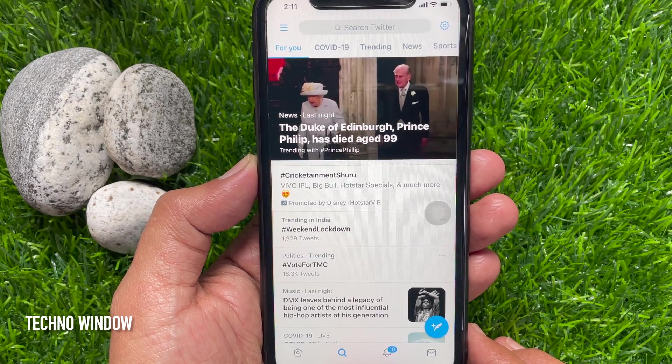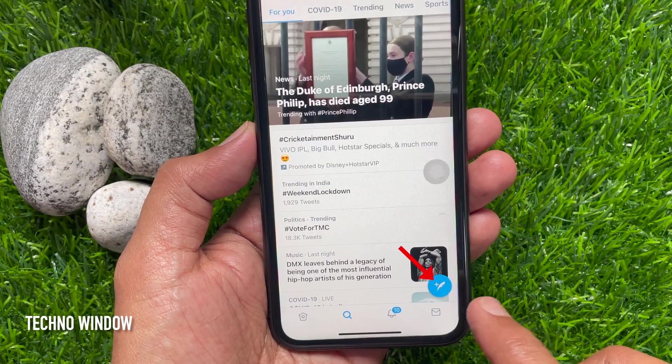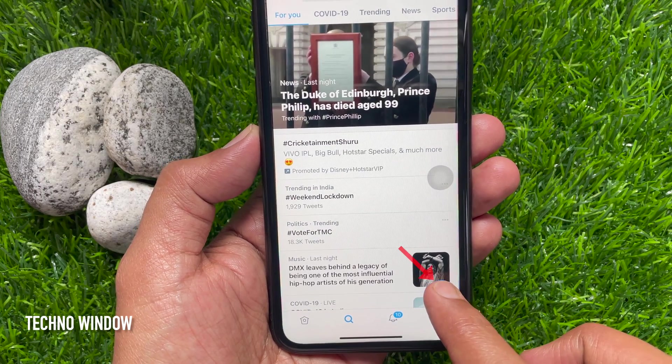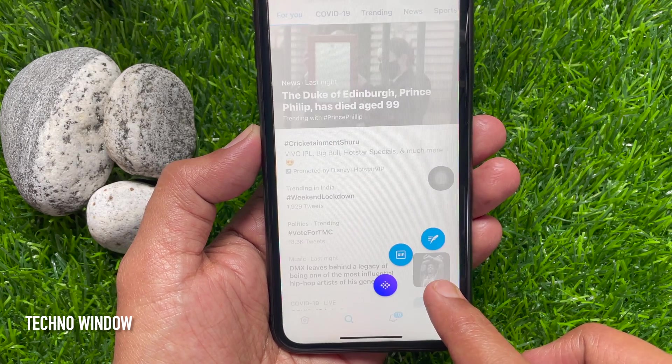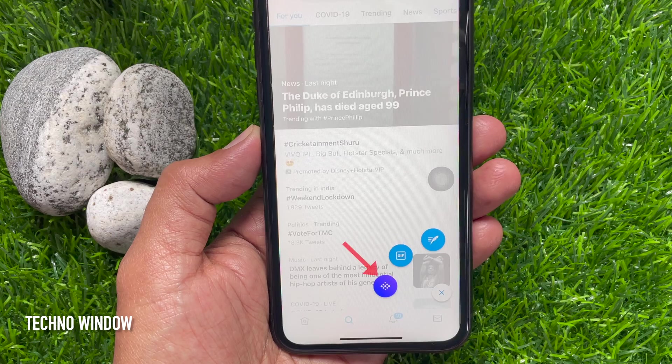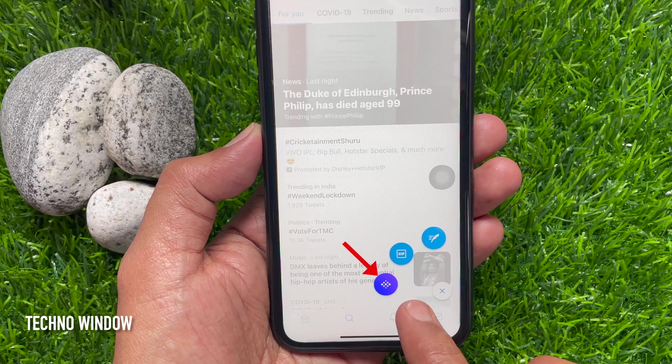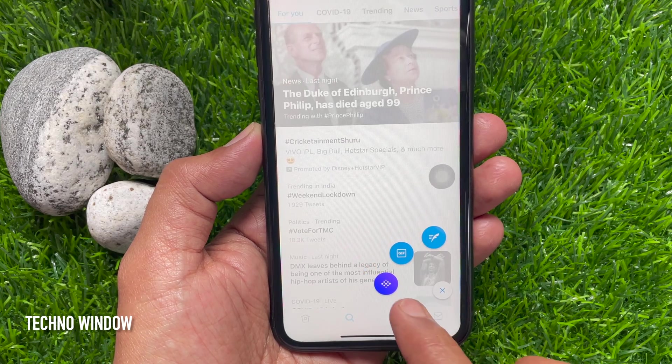To create a Twitter Space, tap and hold on the plus floating button, then tap the purple Space button.